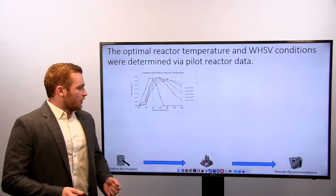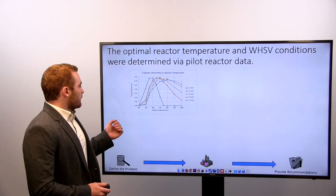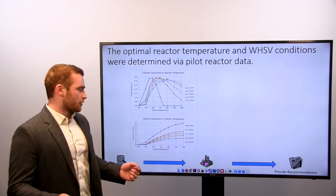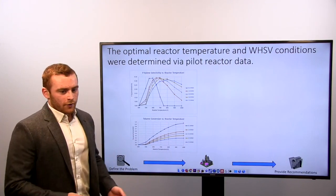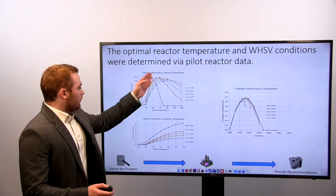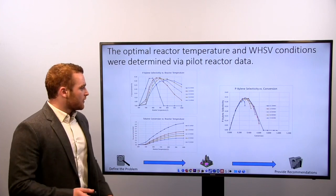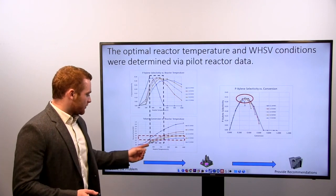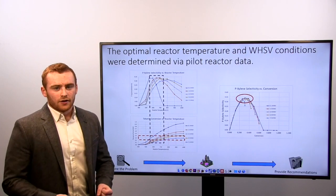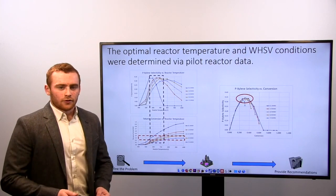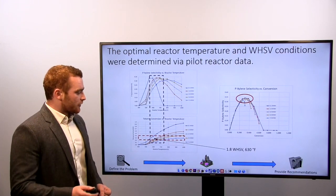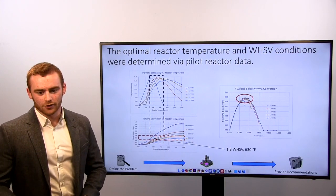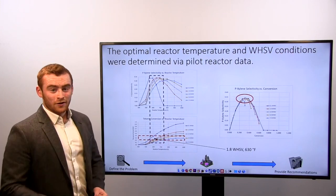To do that, we compared p-xylene selectivity with reactor temperature, as well as toluene conversion with regard to reactor temperature — one was a trade-off of the other. We determined that there was a specific zone of maximizing p-xylene selectivity with conversion, and we have that mapped out here. This is the sweet spot for maximizing production as well as p-xylene selectivity. We found that a WHSV of 1.8 and a temperature of 630°C led to maximal p-xylene production.